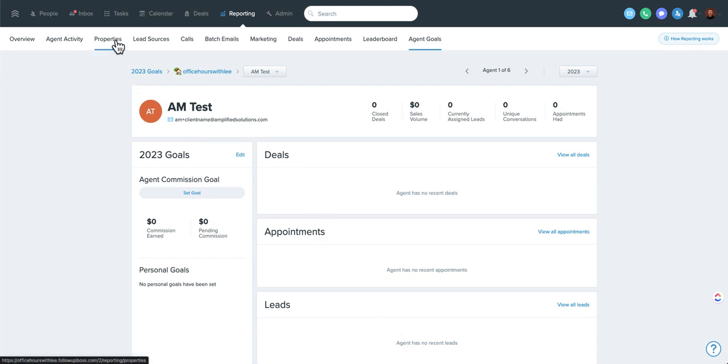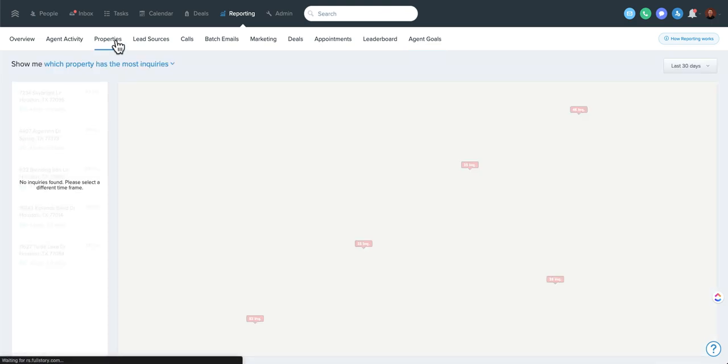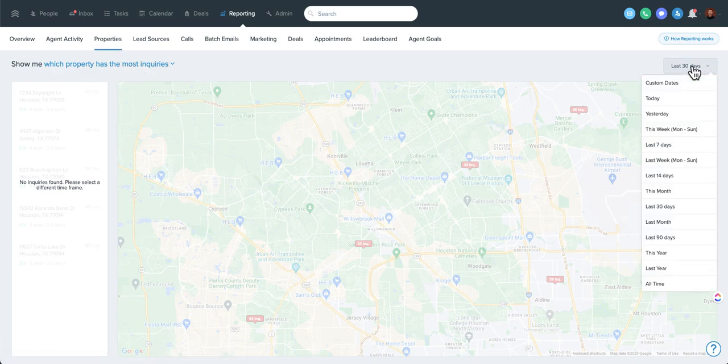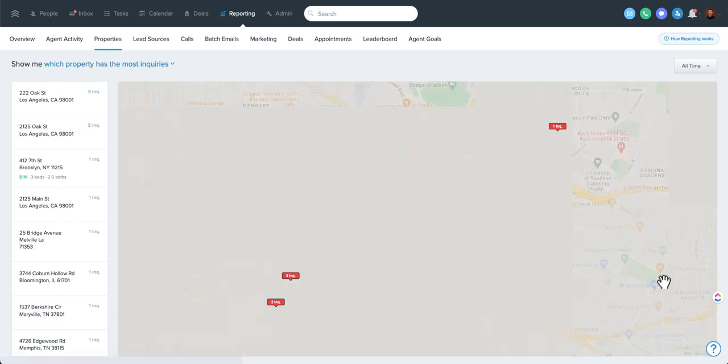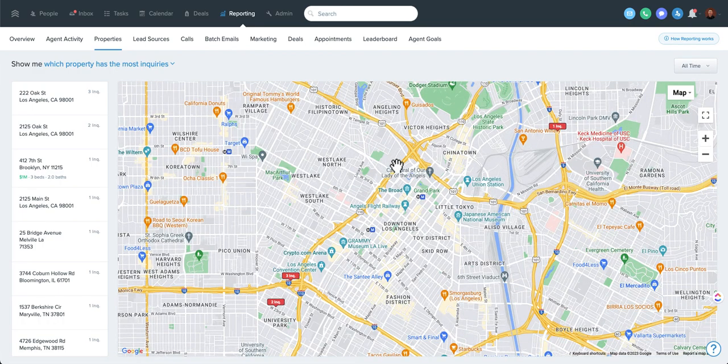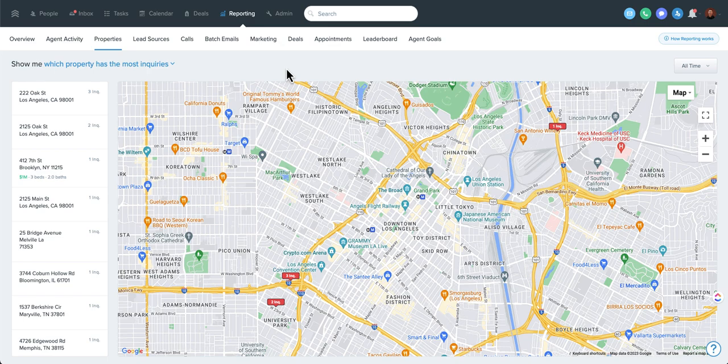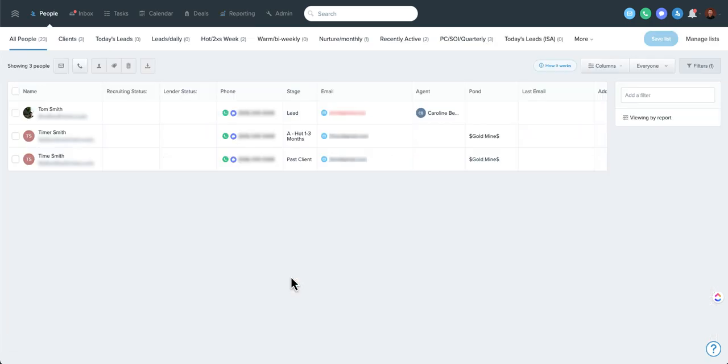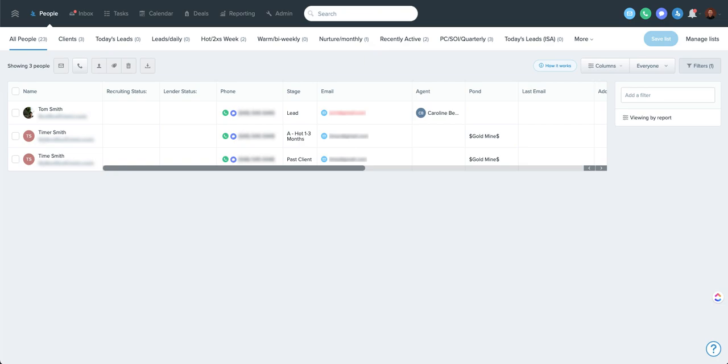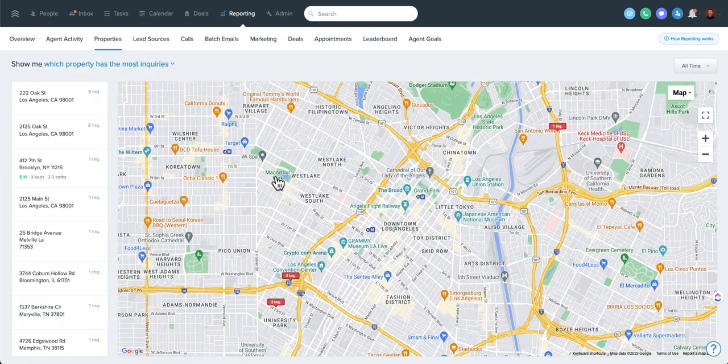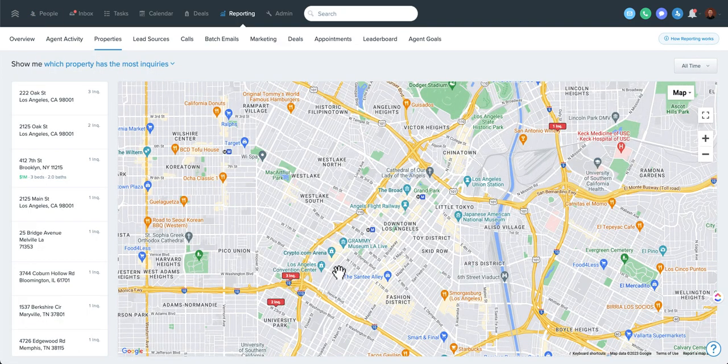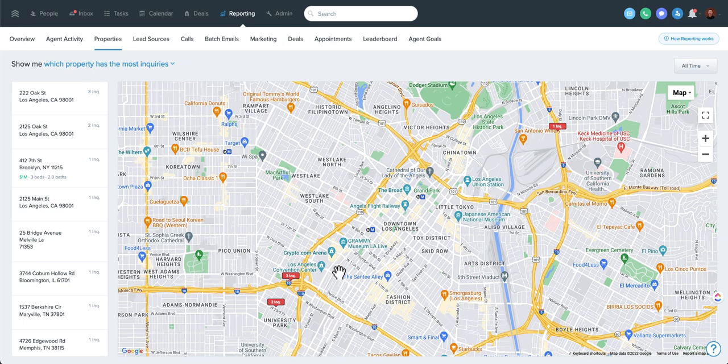So one last thing I want to show is this properties tab. This is pretty cool. I'm going to go to all time. We're here in a demo account, so there's not a ton of info. But if you're actually getting leads in with property addresses, this is going to show a map tied to those inquiries. In fact, you can even drill down to those specific inquiries. So if you had people inquire on a hot property that went under contract quickly, you can pretty easily find those people and send them out.